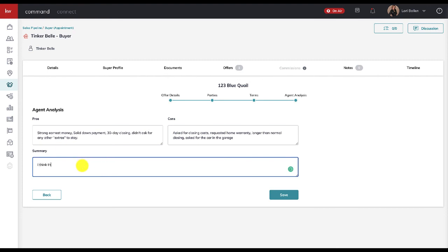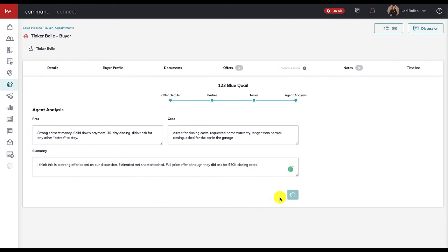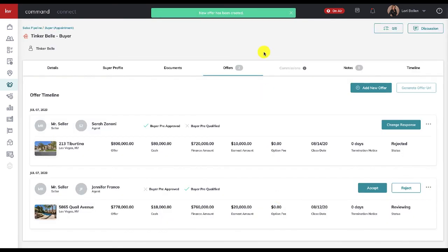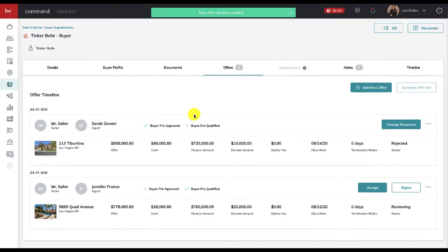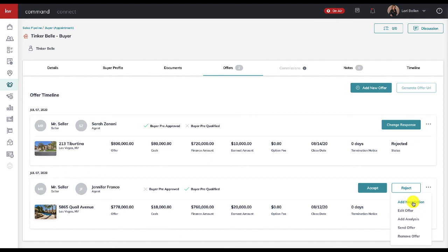And then in the summary: I think this is a strong offer based on our discussion. Estimated net sheet attached. Maybe they offered full price—full price offer, although they did ask for $20k in closing costs. So whatever it is that you think you need to summarize for them, then you're going to click save.